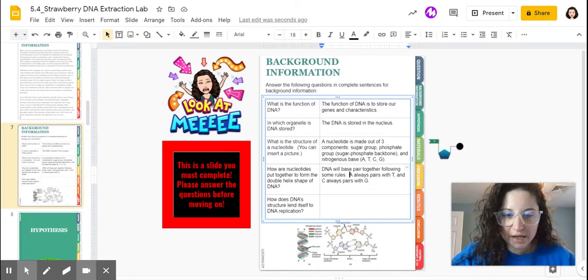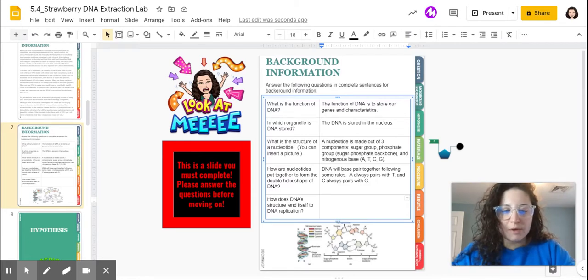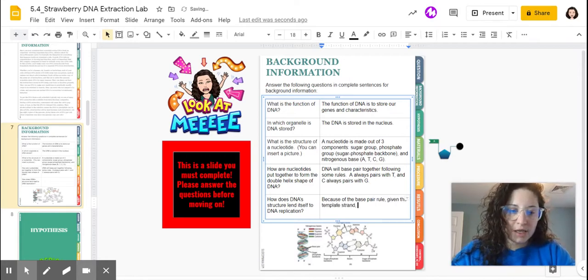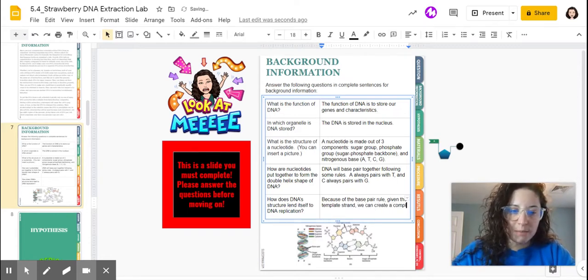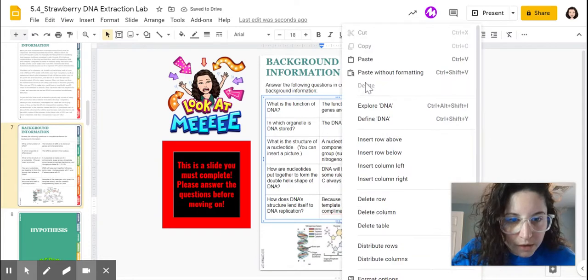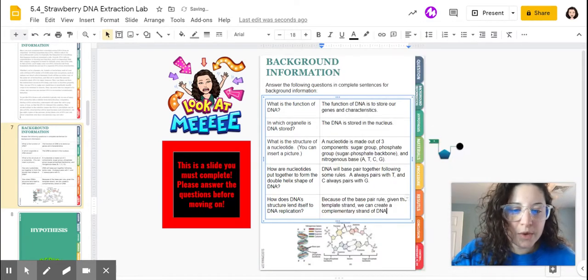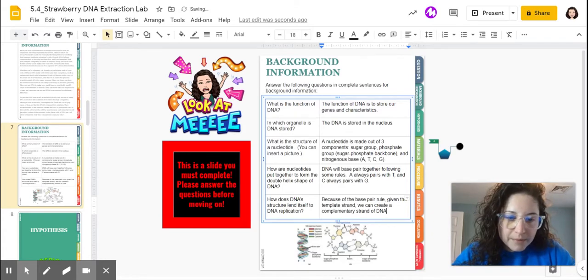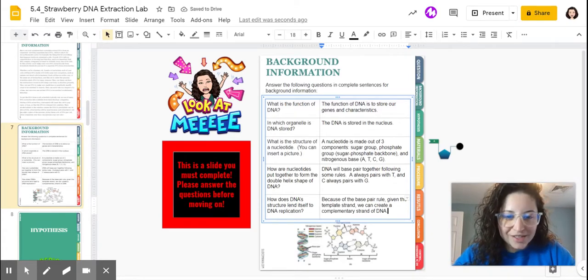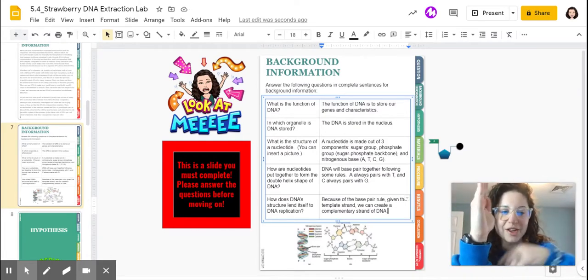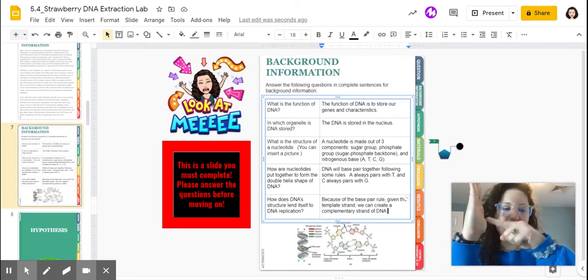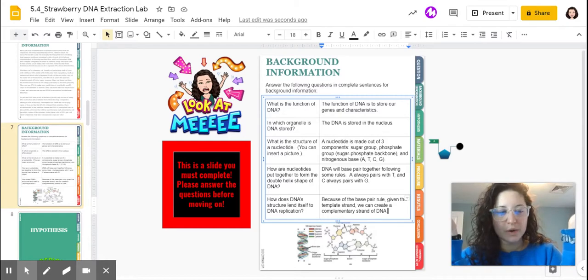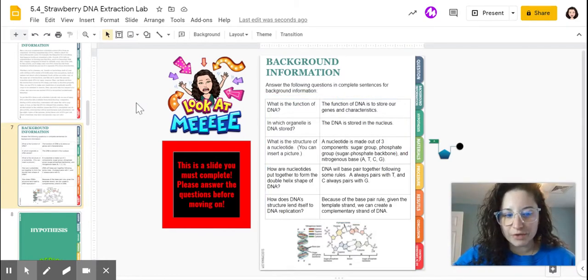How does DNA structure lend itself to DNA's replication? I just touched on that. Because of the base pair rule, given the template strand, we can create a complementary strand of DNA. If we have the strand of DNA and we have the A, T, C, G, G, C, whatever, on the template strand, we can pair together. So if it says A over here, it says T over here. If it says C over here, it says G over here, because we know what pairs with what. So there is your background information.